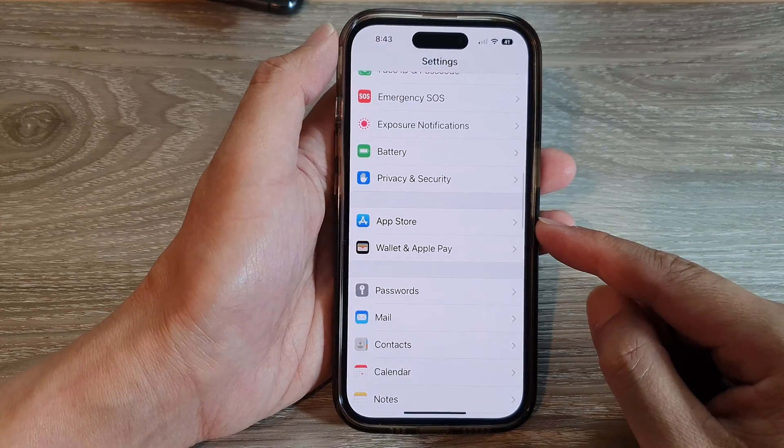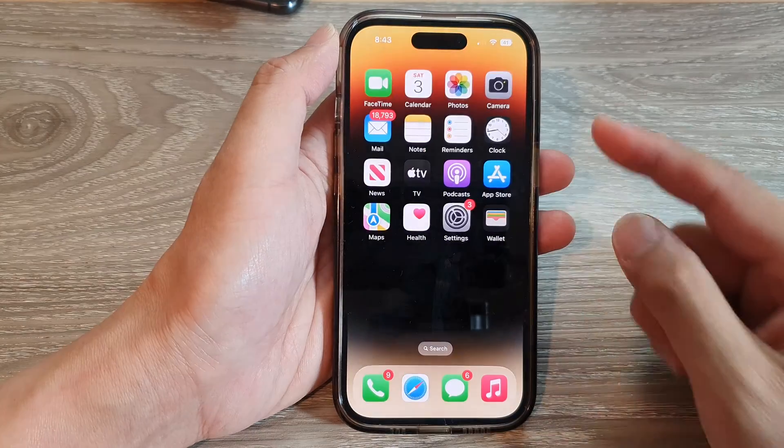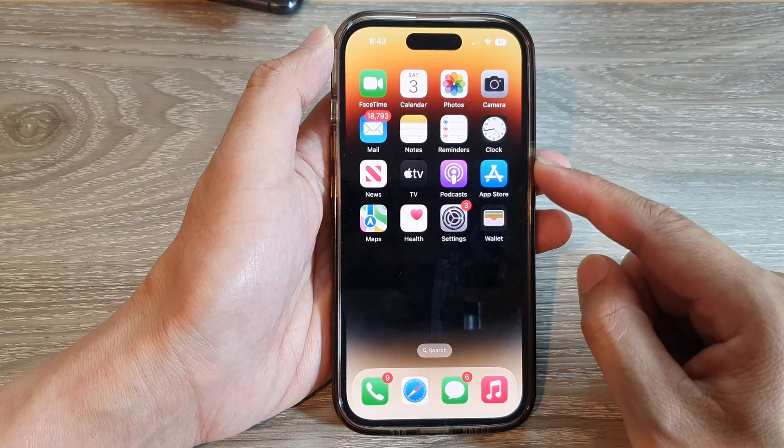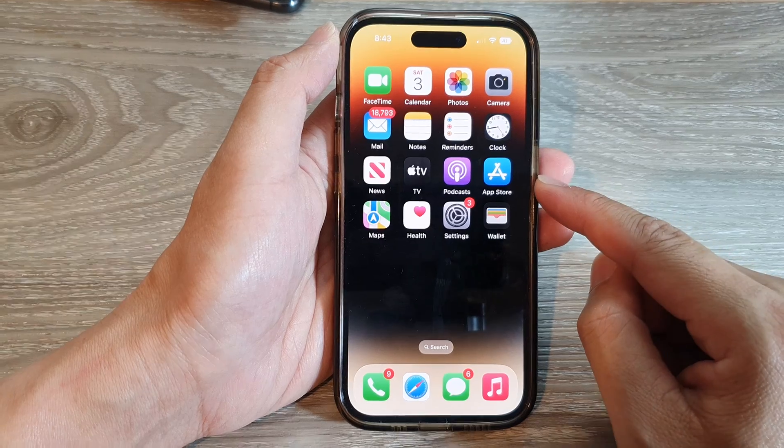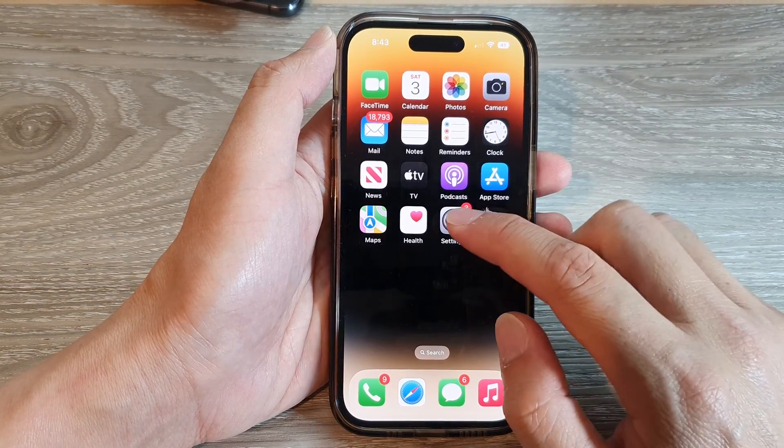First, let's go back to the home screen by swiping up at the bottom of the screen, and on the home screen tap on Settings.